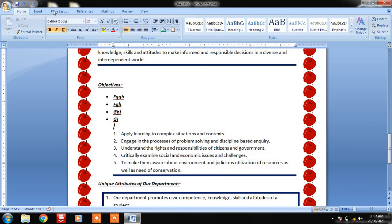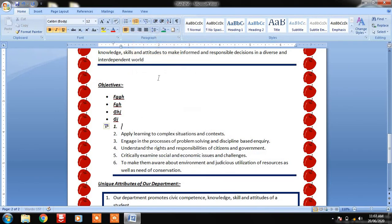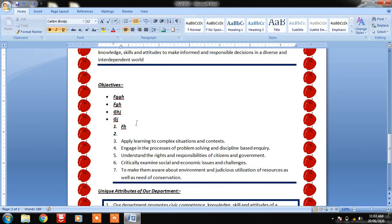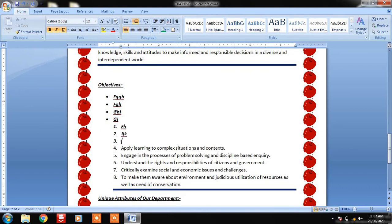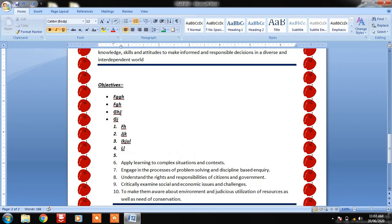This is about bullets. Similarly we can use Numbering — with number one appearing, you write and press Enter and continue like this. These are the different ways to apply bullets and numbering.